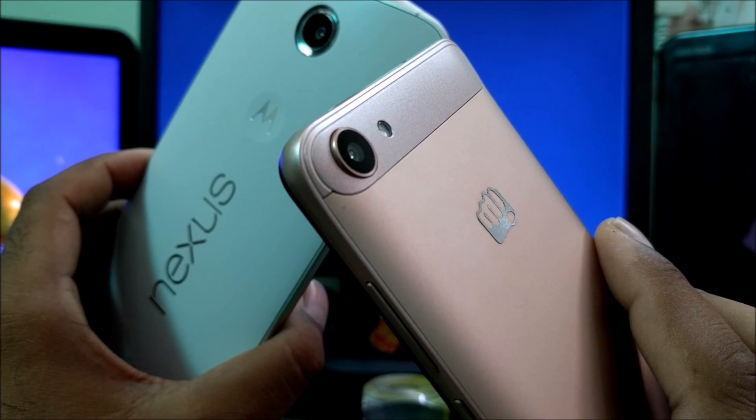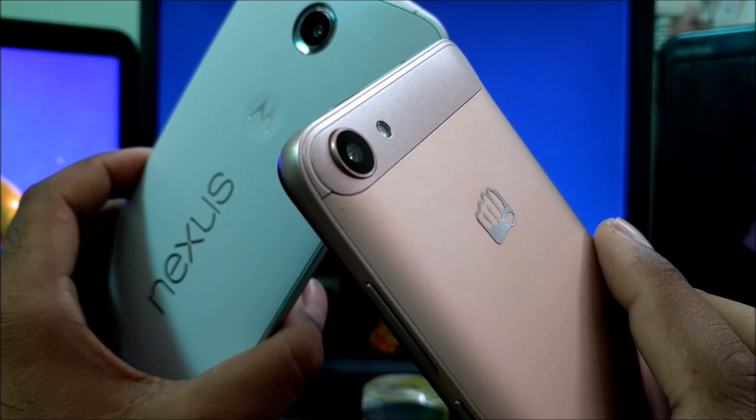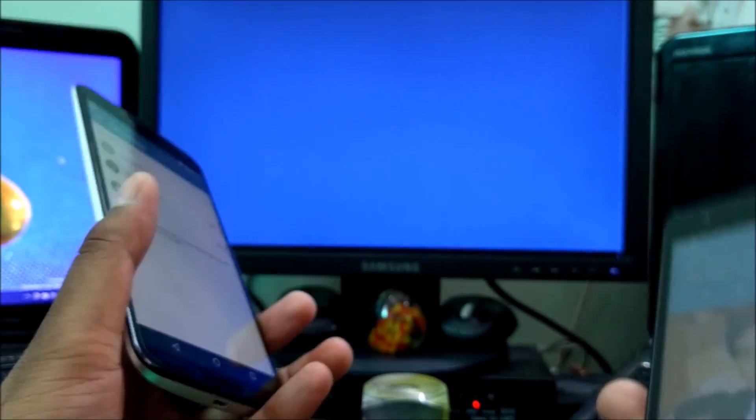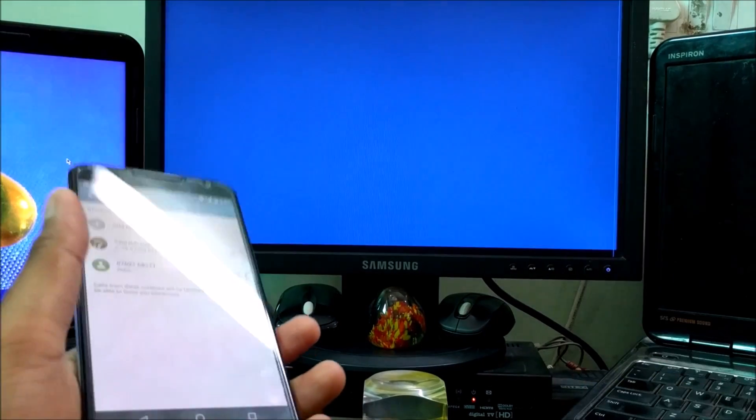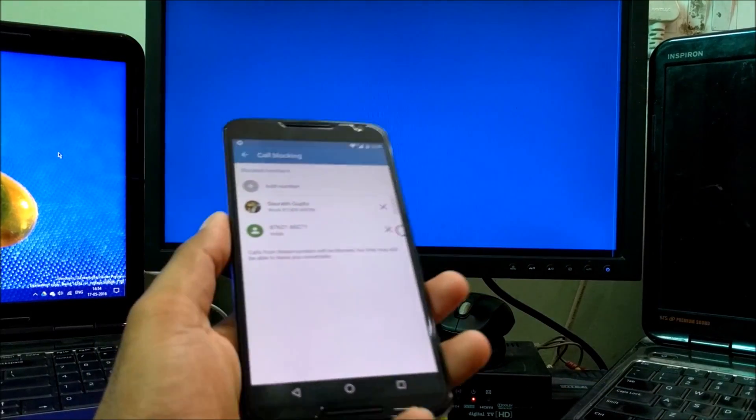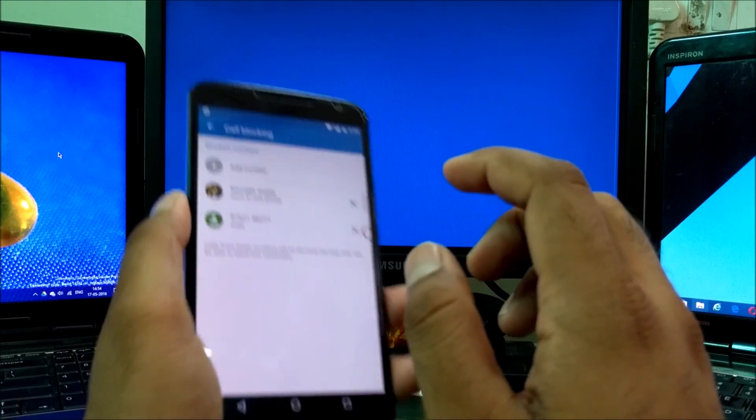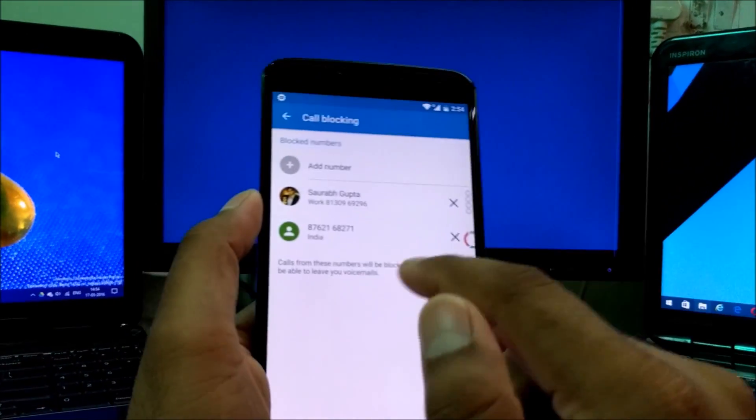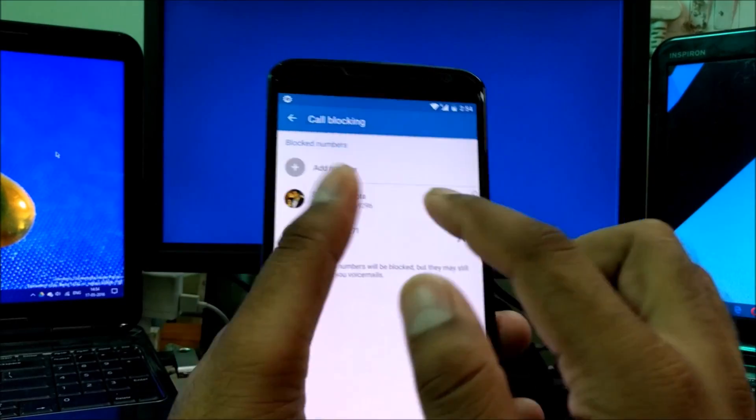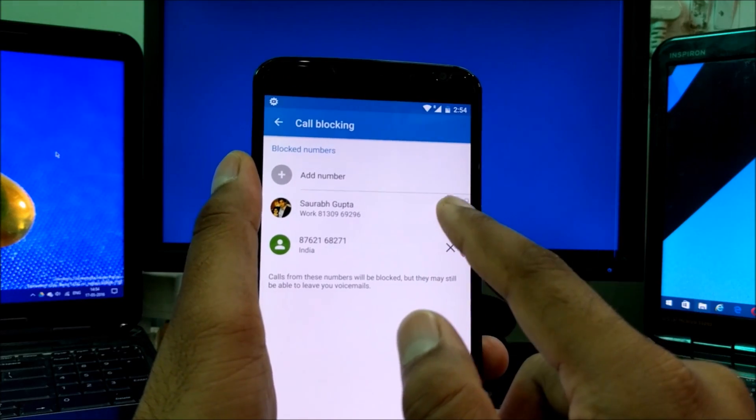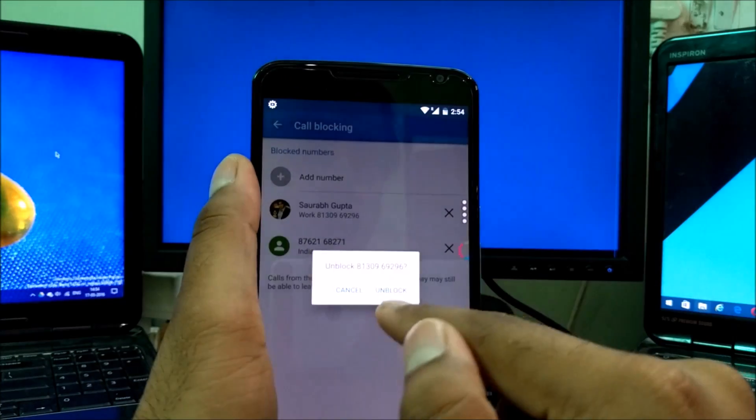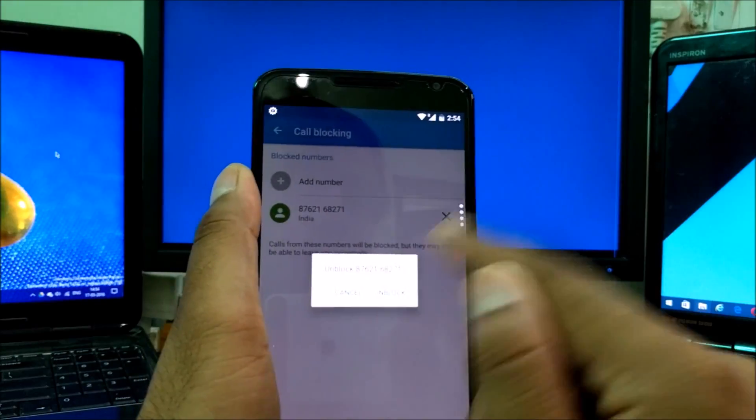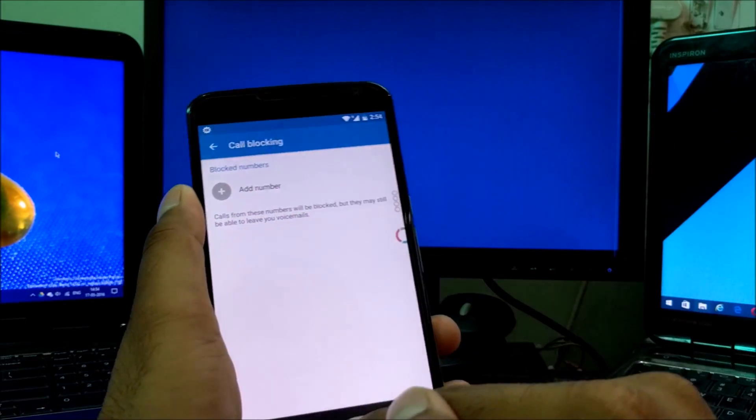So you've seen, right? These are a couple of the ways you can block the number. Now to unblock those numbers again, you can see right here in front of the number there's a cross button. Just click on the cross, it will unblock, and you will normally be able to receive the call.